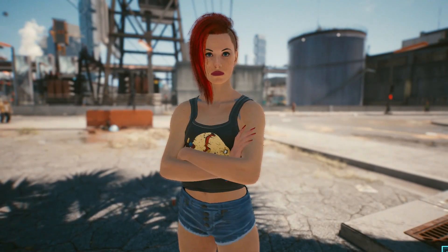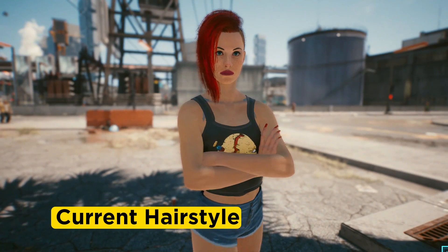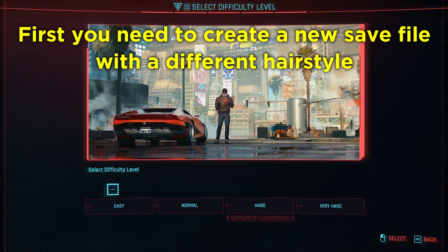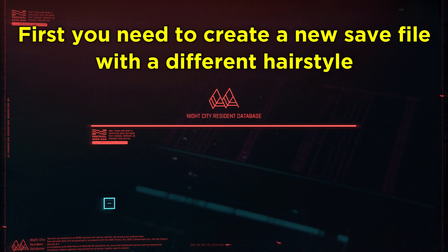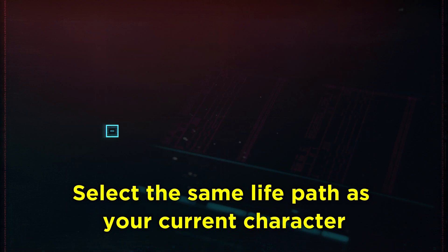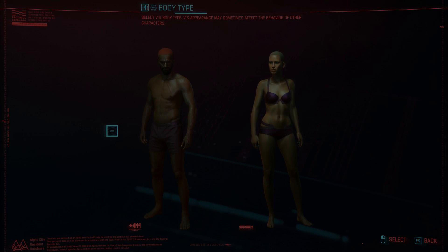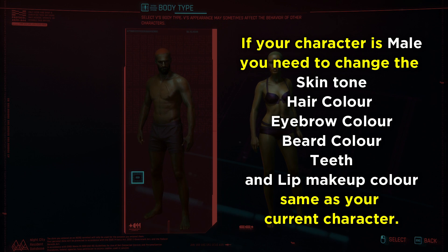Here you can see my current character's hairstyle, and I am going to change it to a different one. First, you need to start a new game and create a new character with a different hairstyle. Also, you need to select the same path as your current character, then change the following settings to match your current character.